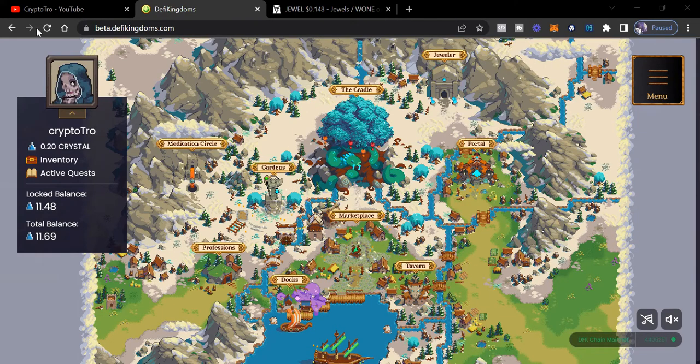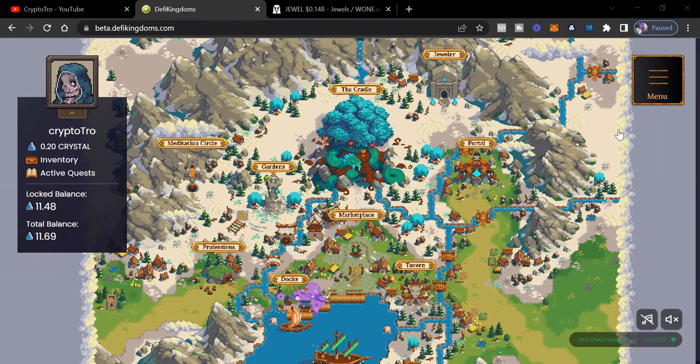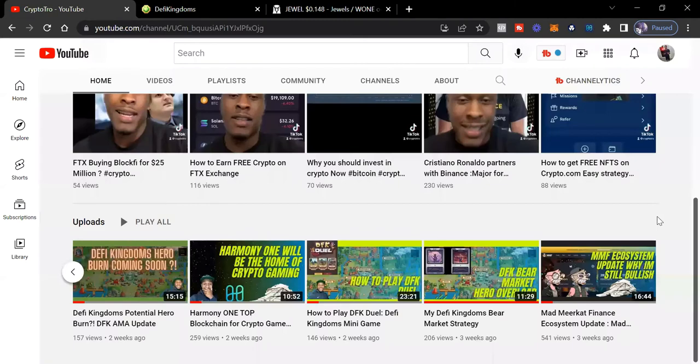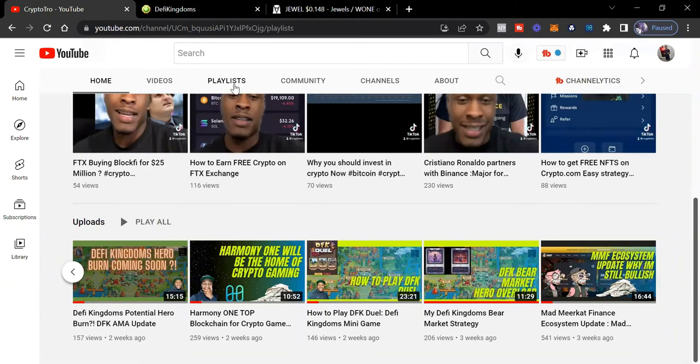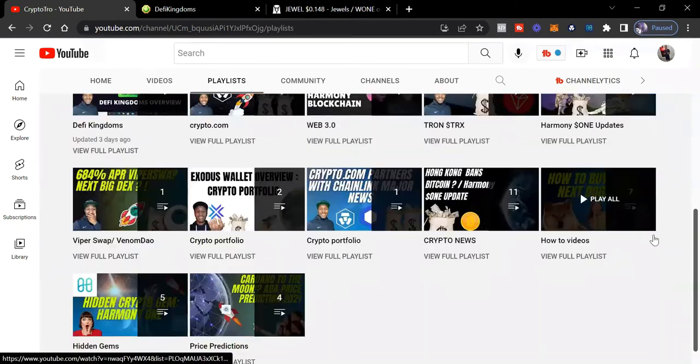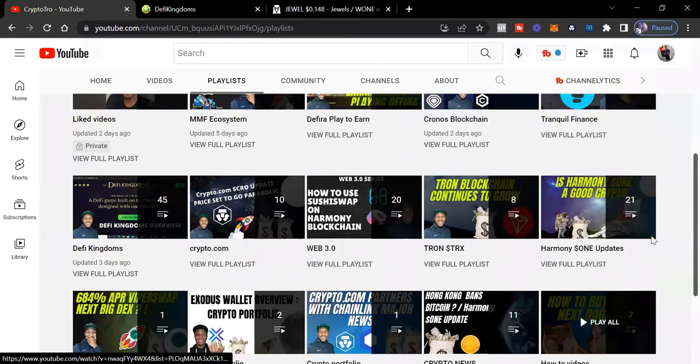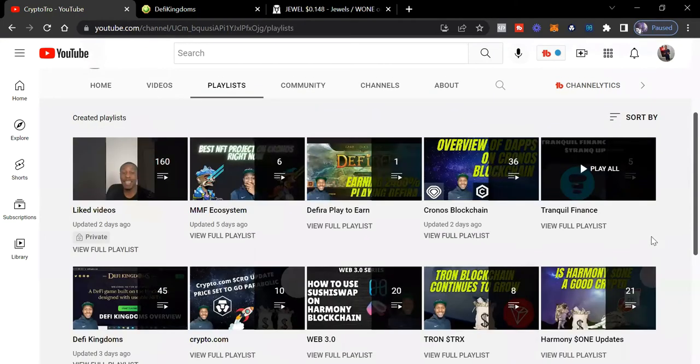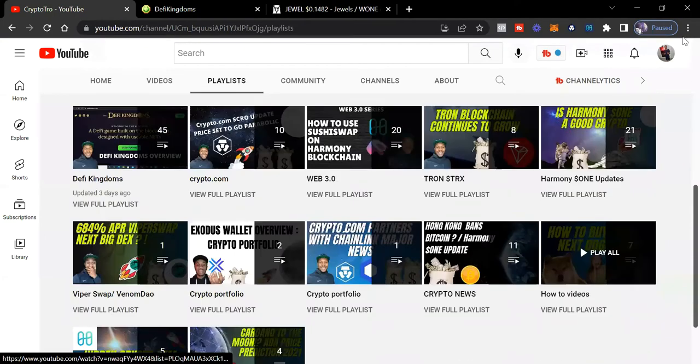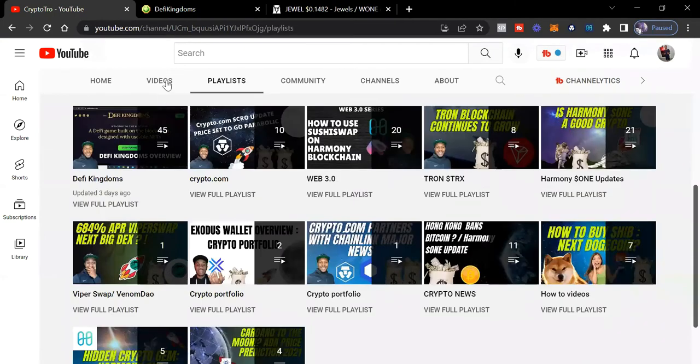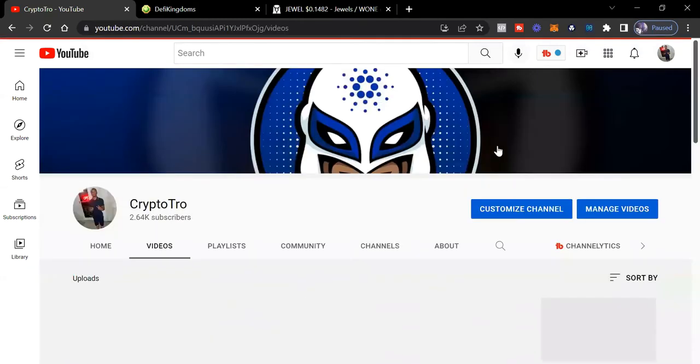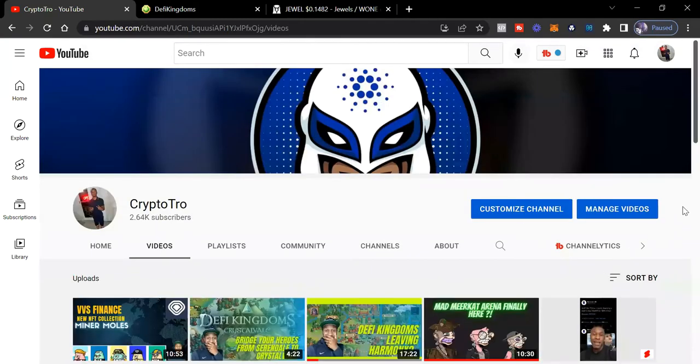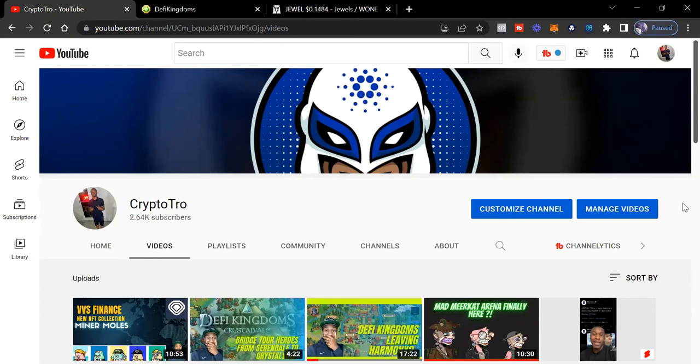But before we do, make sure you like this video and subscribe to the YouTube channel. I got an entire playlist on DeFi Kingdoms. You just click there above. You can check out all the videos that I got on DeFi Kingdoms and really just tap in and learn a couple of tips and tricks I've came up with along the way investing in DeFi Kingdoms.